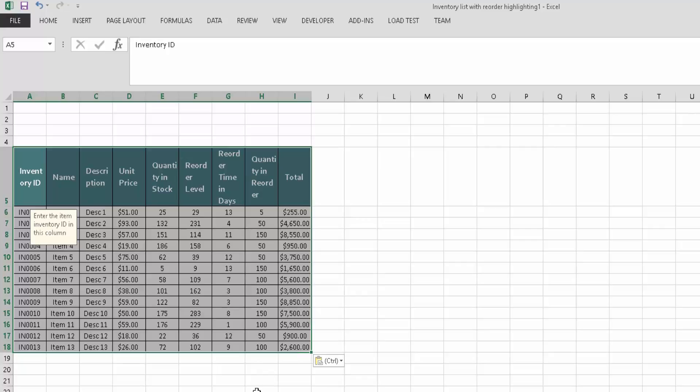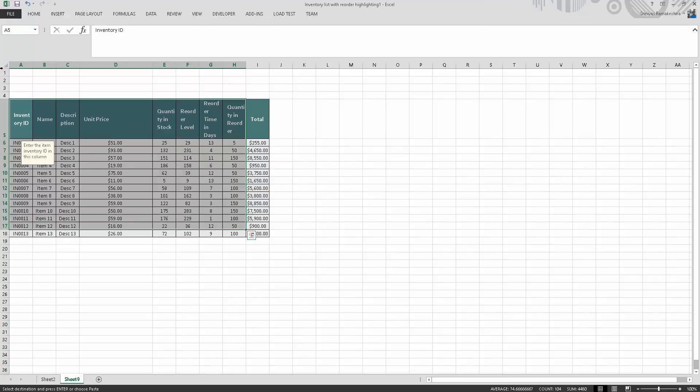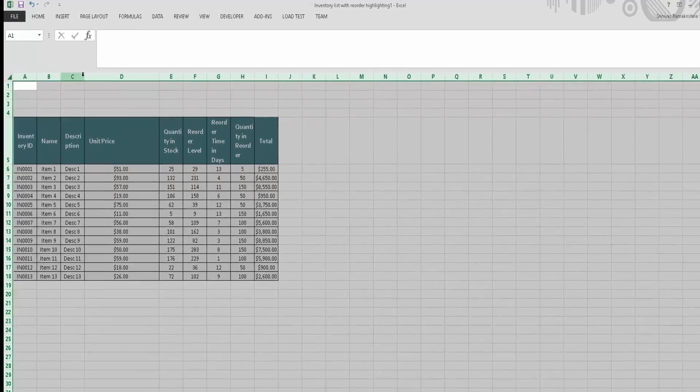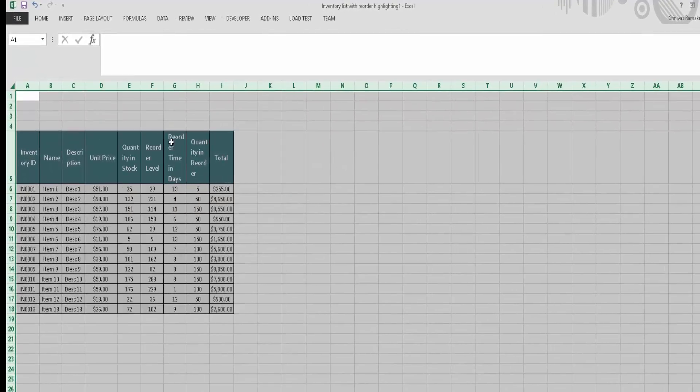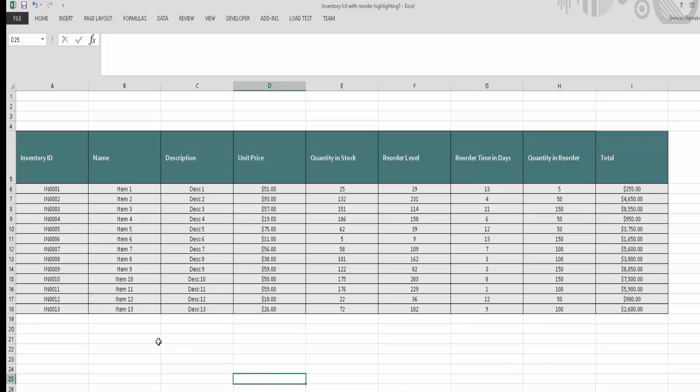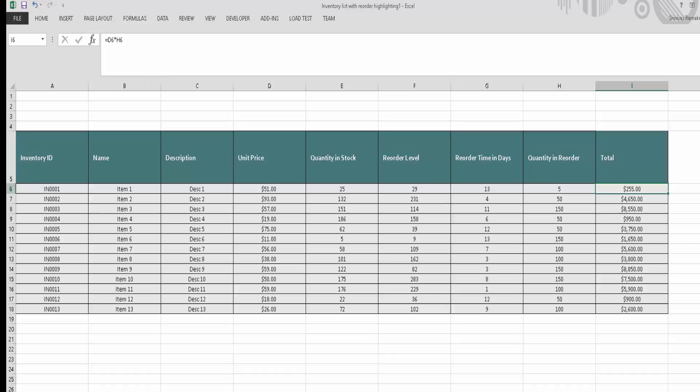Let me go ahead and rearrange this. Now as you can see, my formulas are automatically updated to relevant cell values. Now let's see if it has updated properly.